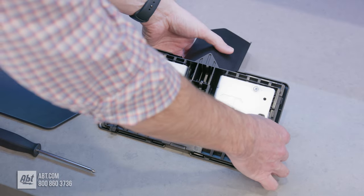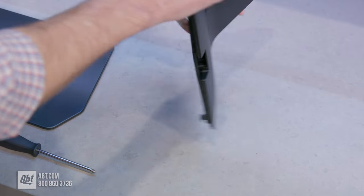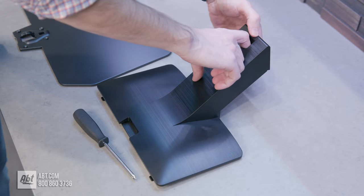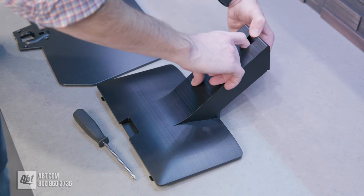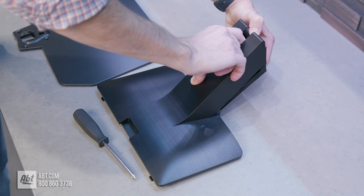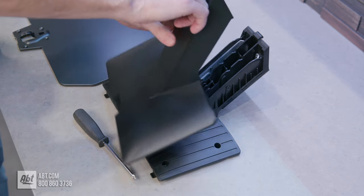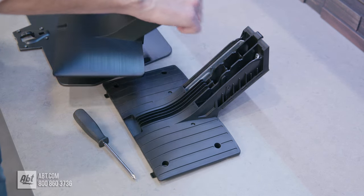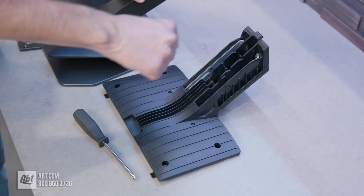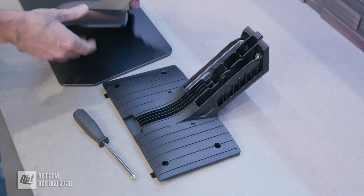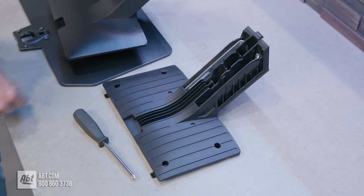Then we're going to pick up this portion of the pedestal and remove this plastic cable cover. It does take a little bit of effort, so just pull up on it pretty hard. It's not going to break. This is pretty durable plastic.